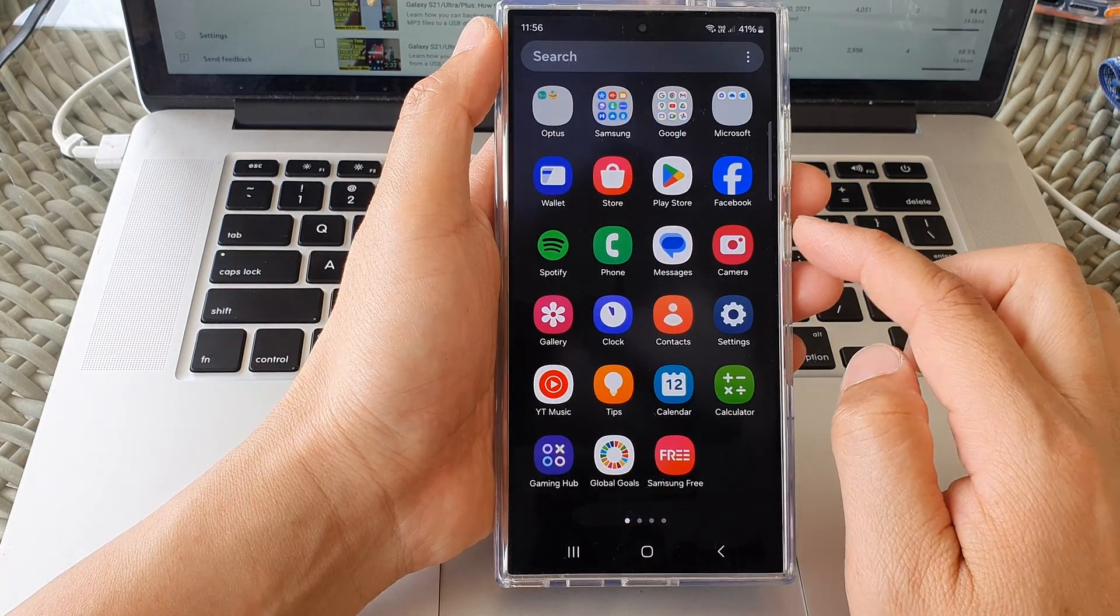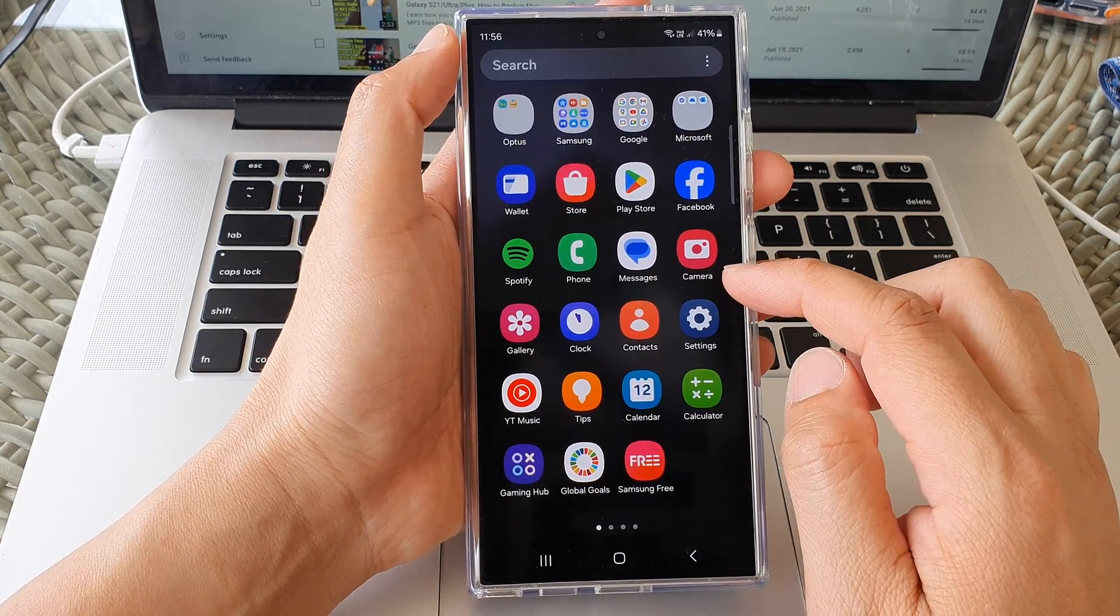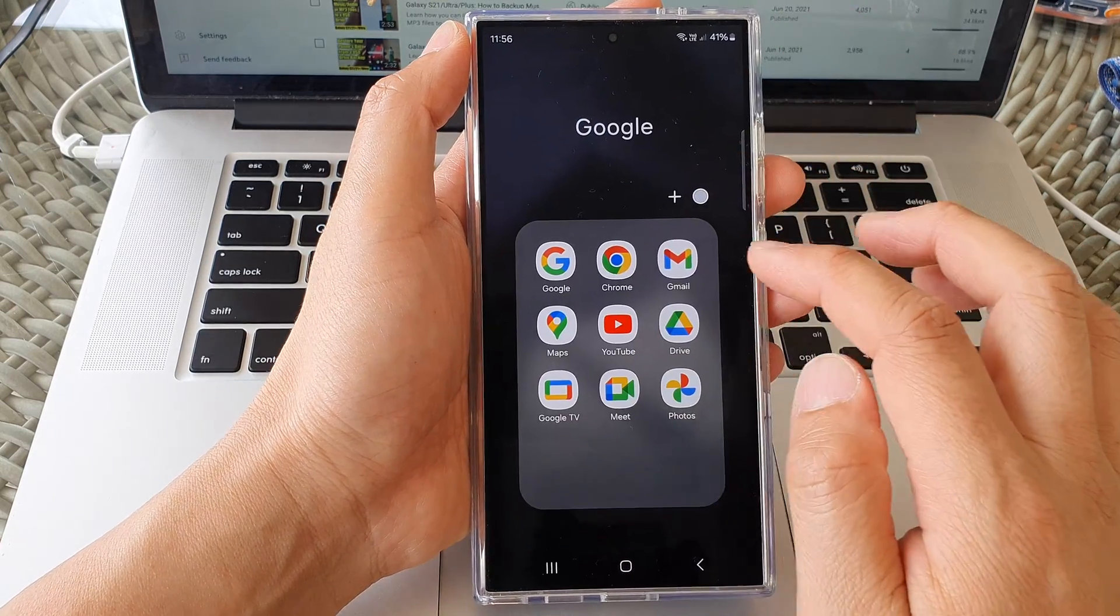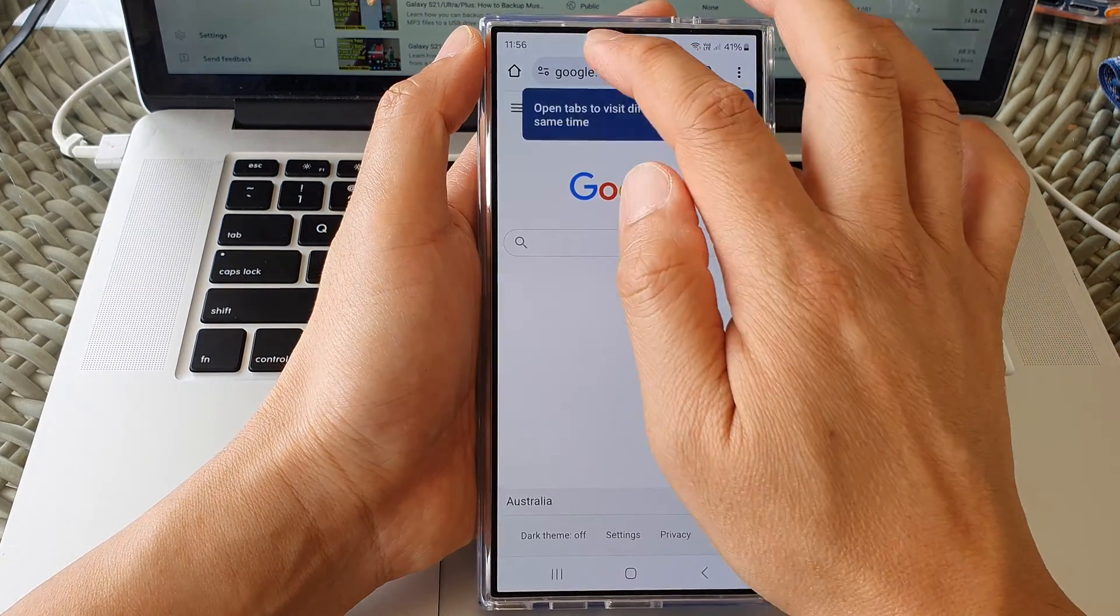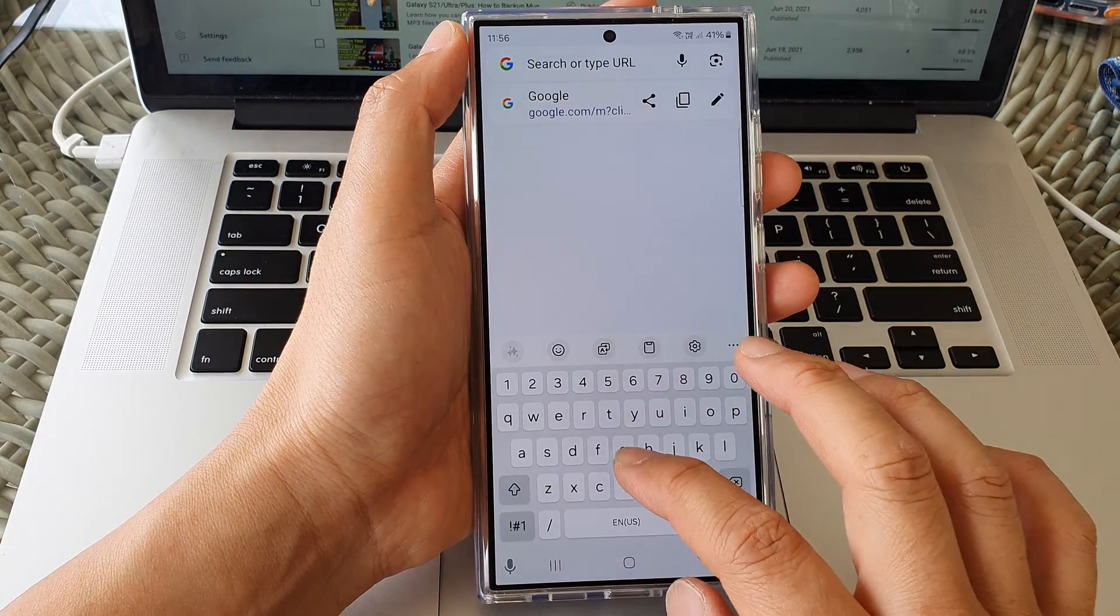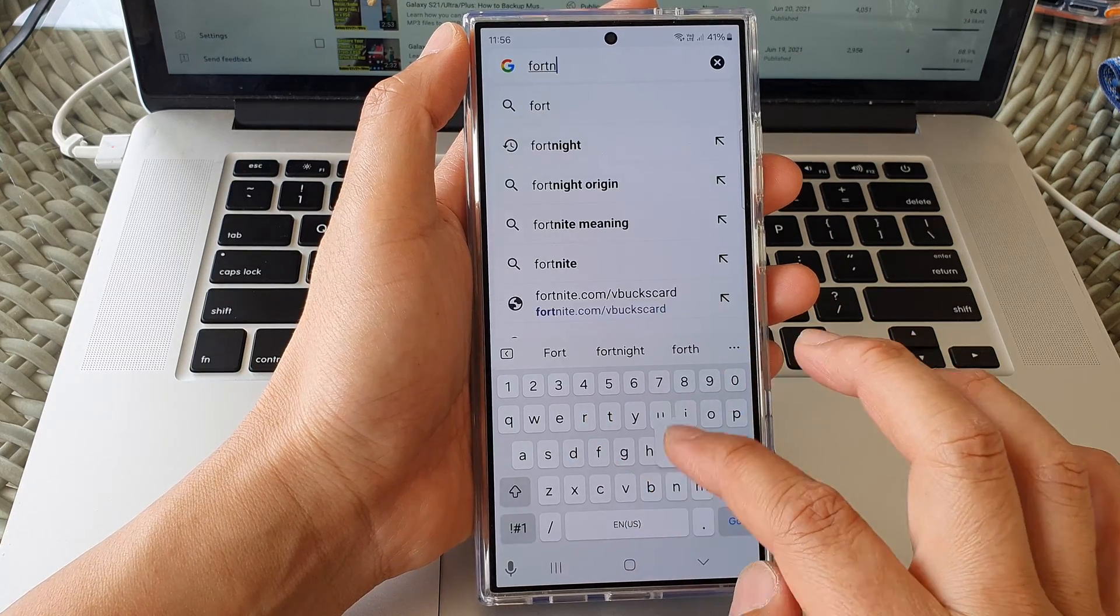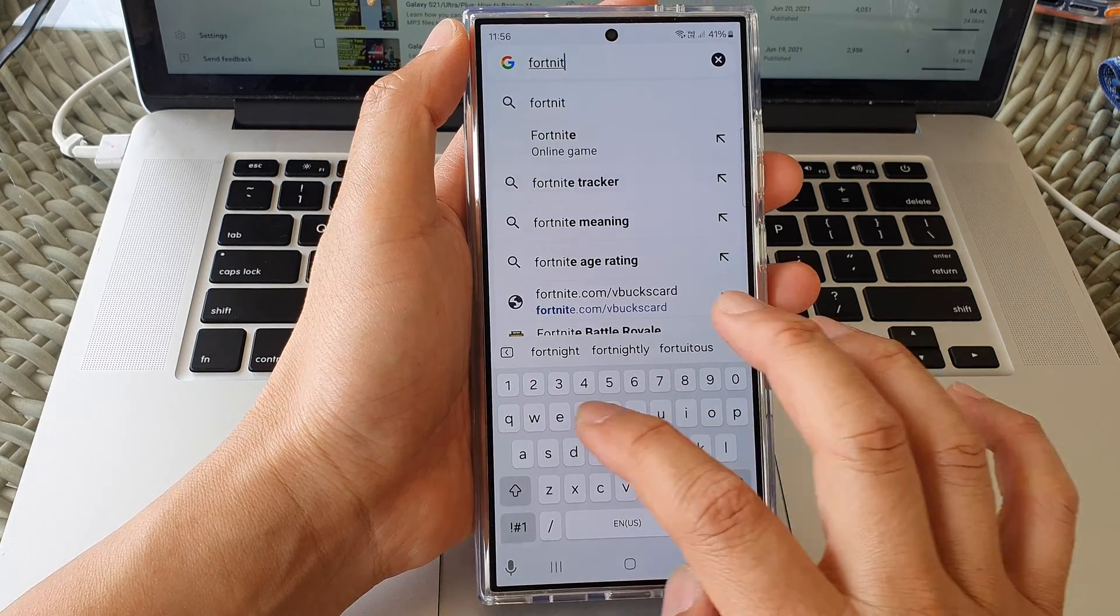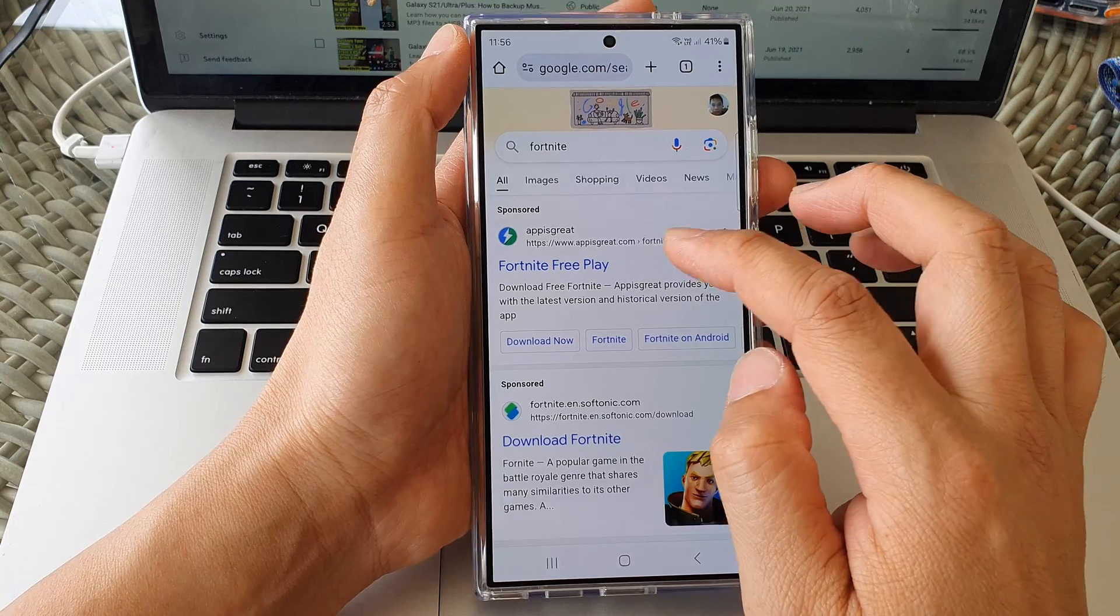Depending on what you have on your device, just open up a web browser and in here type in Fortnite and then tap on Go.